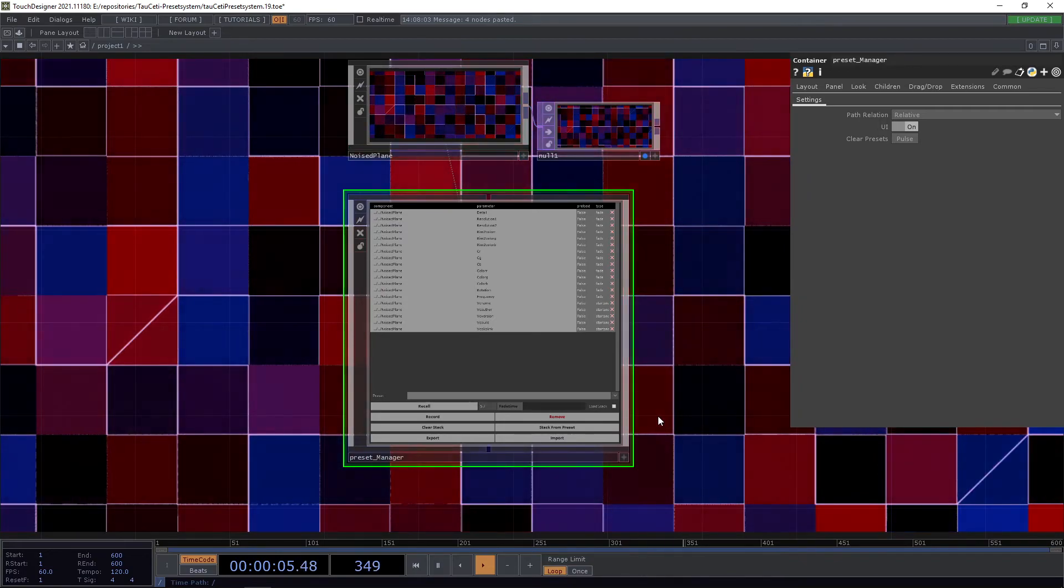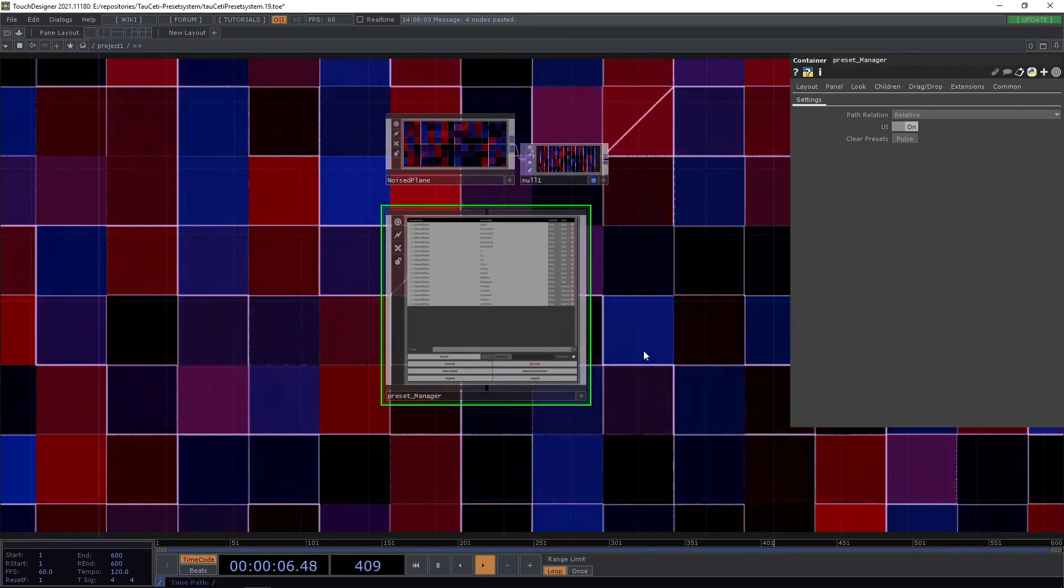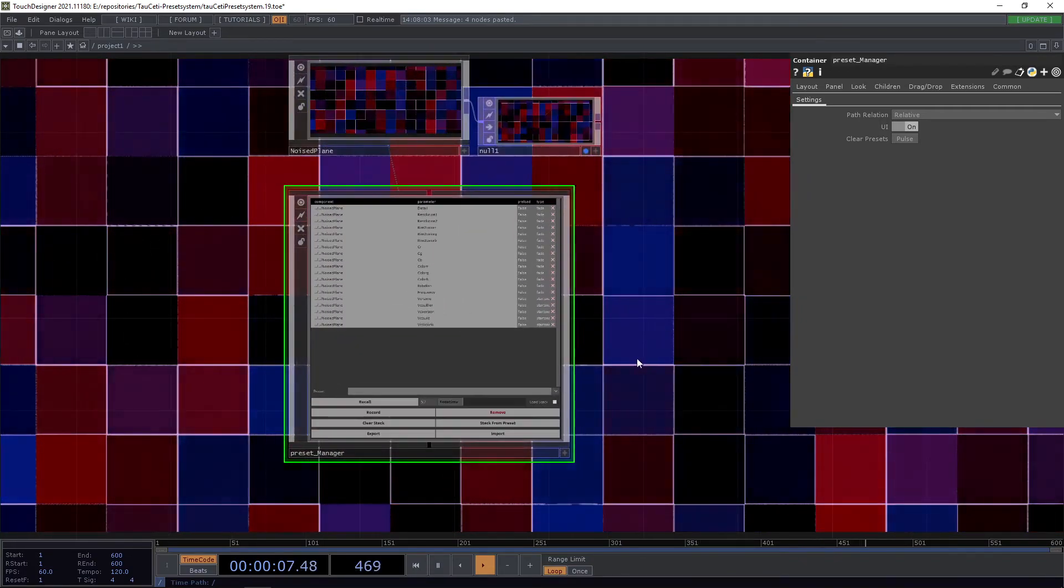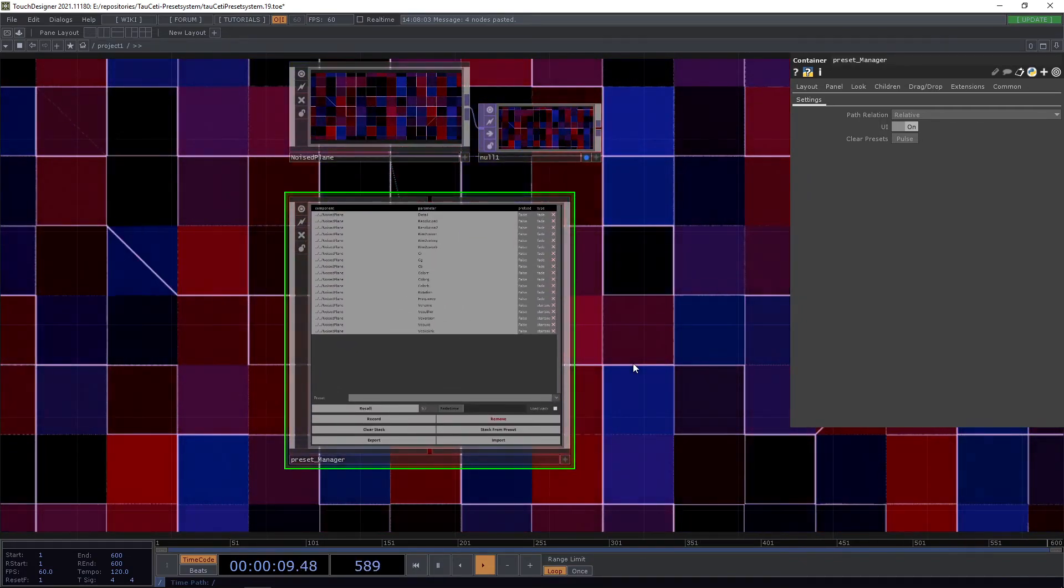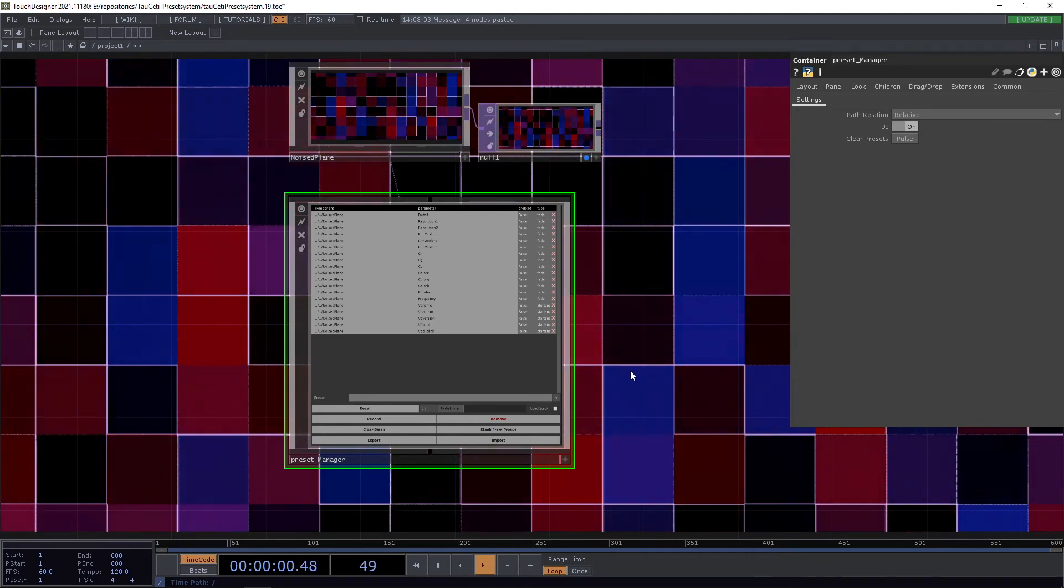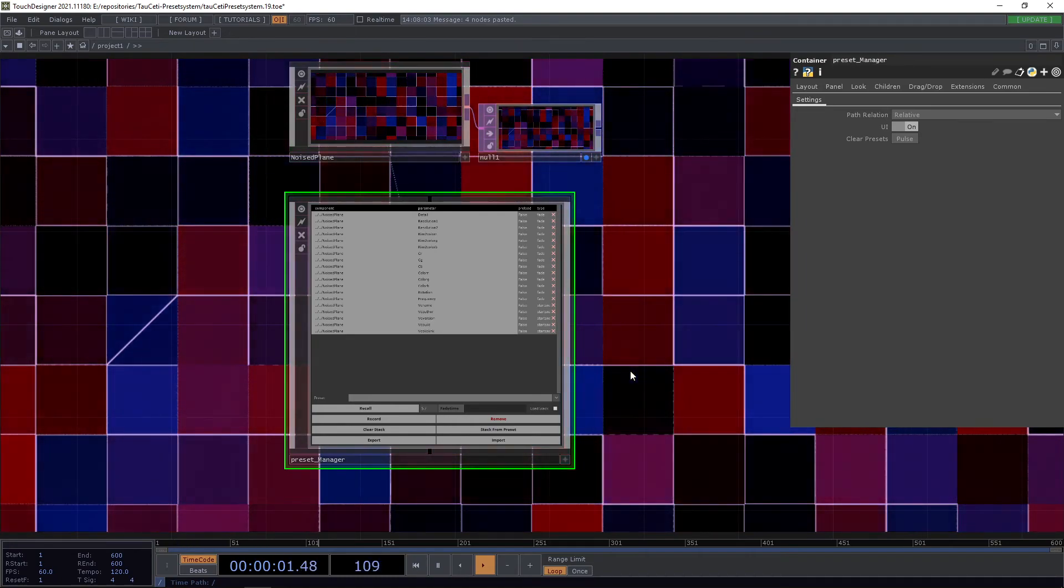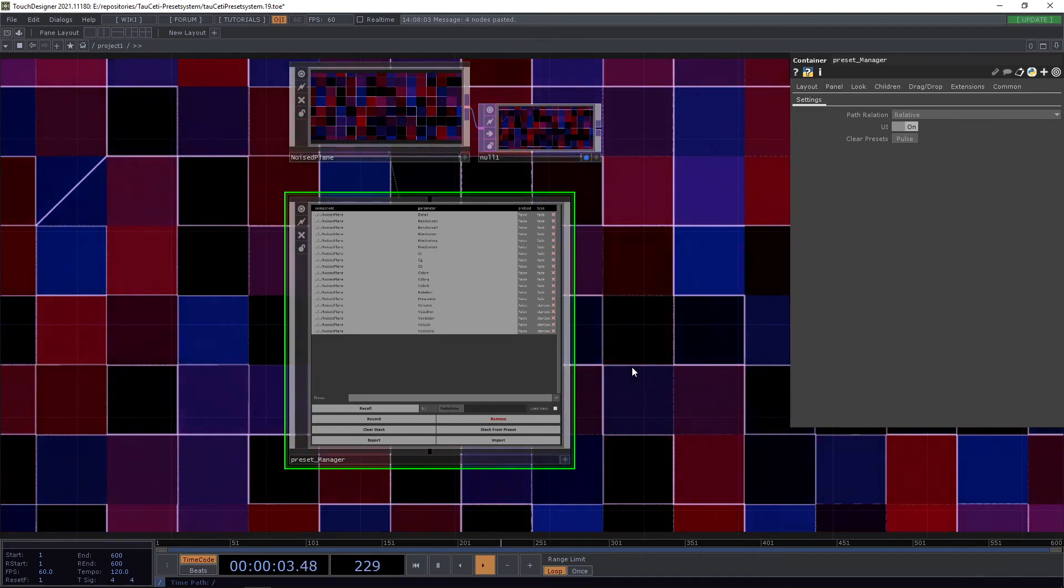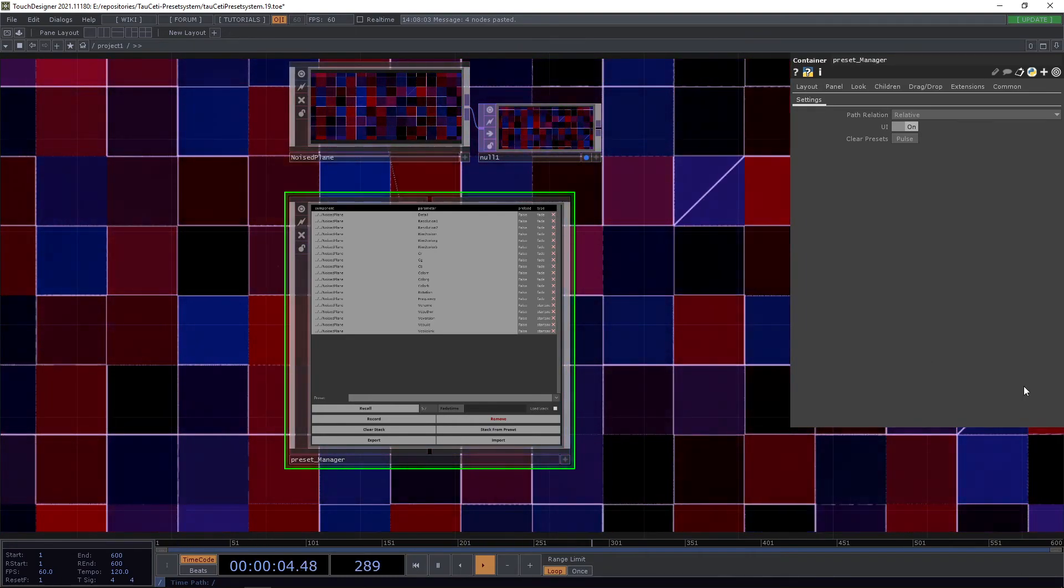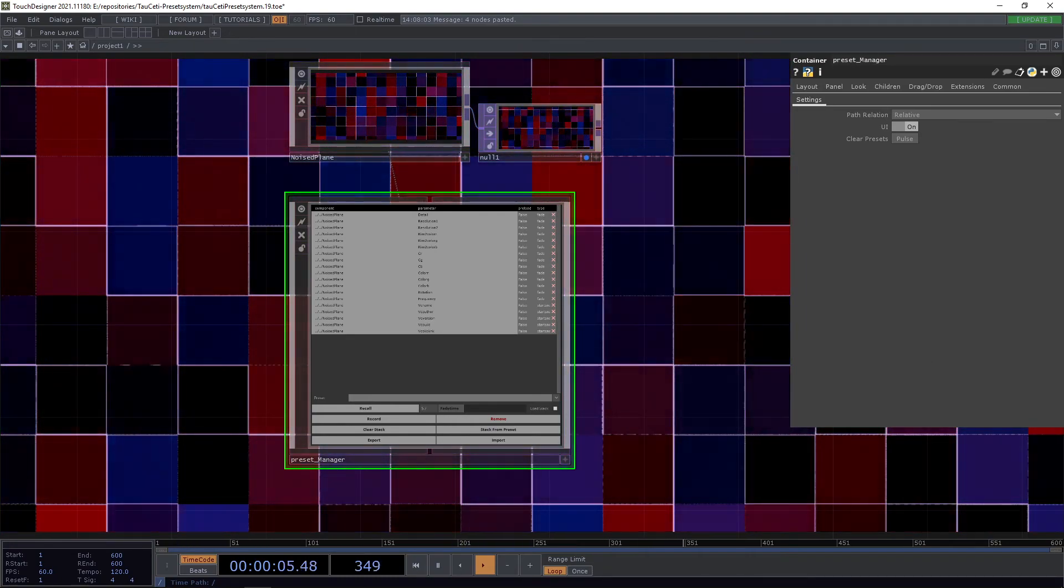So enjoy, and also check out one of the other videos regarding the TauCity preset system, because there are some companions to make life much easier using the preset system.